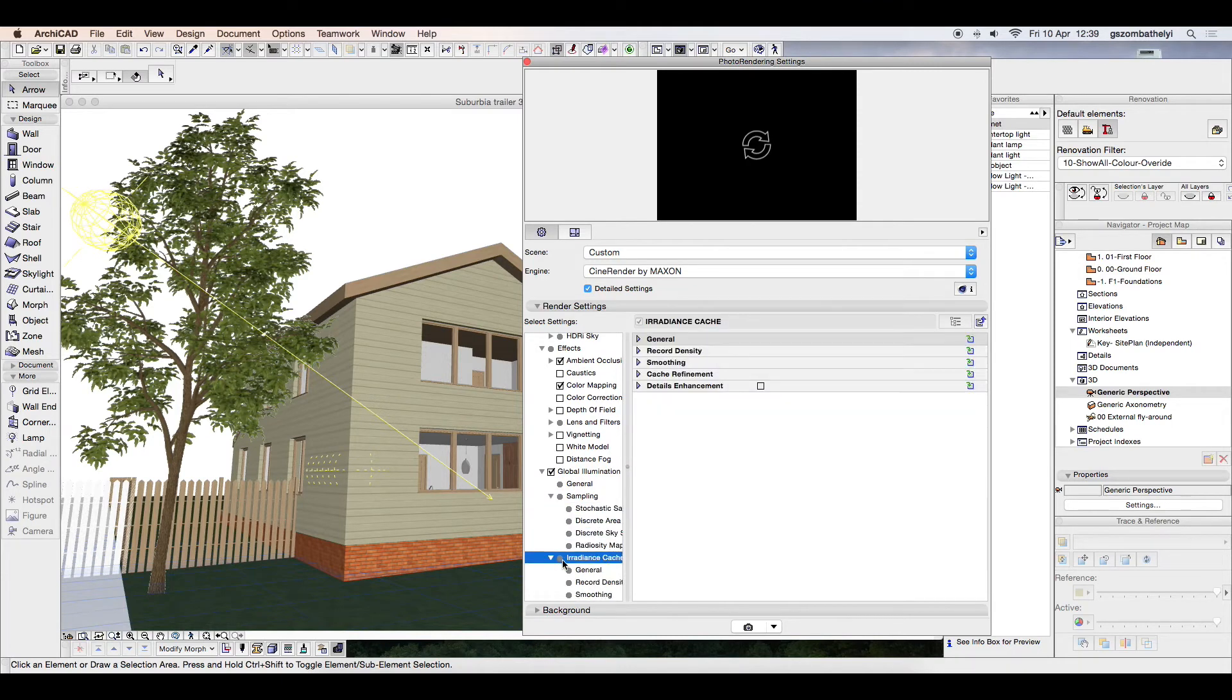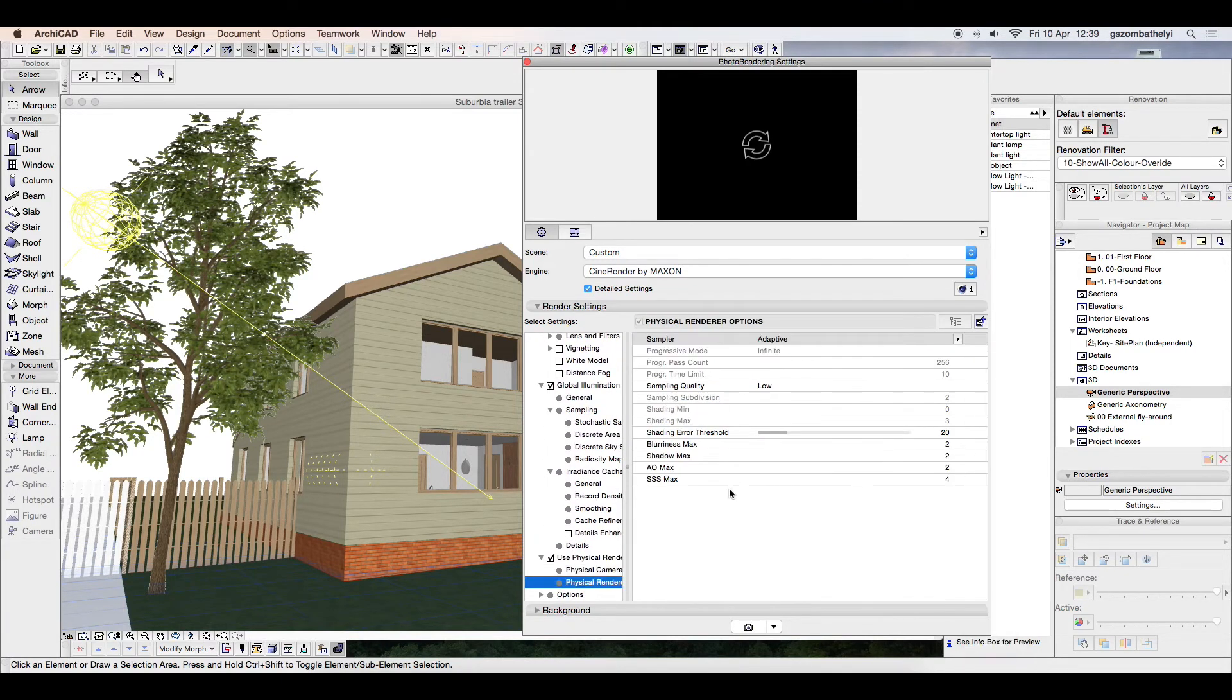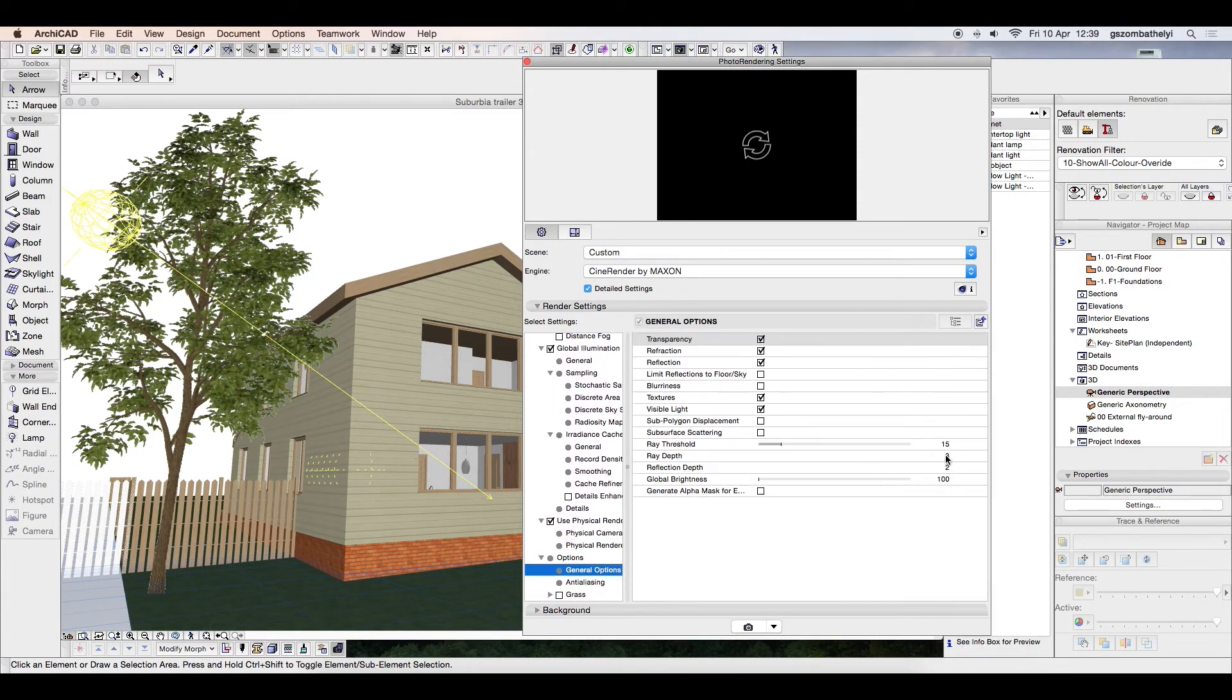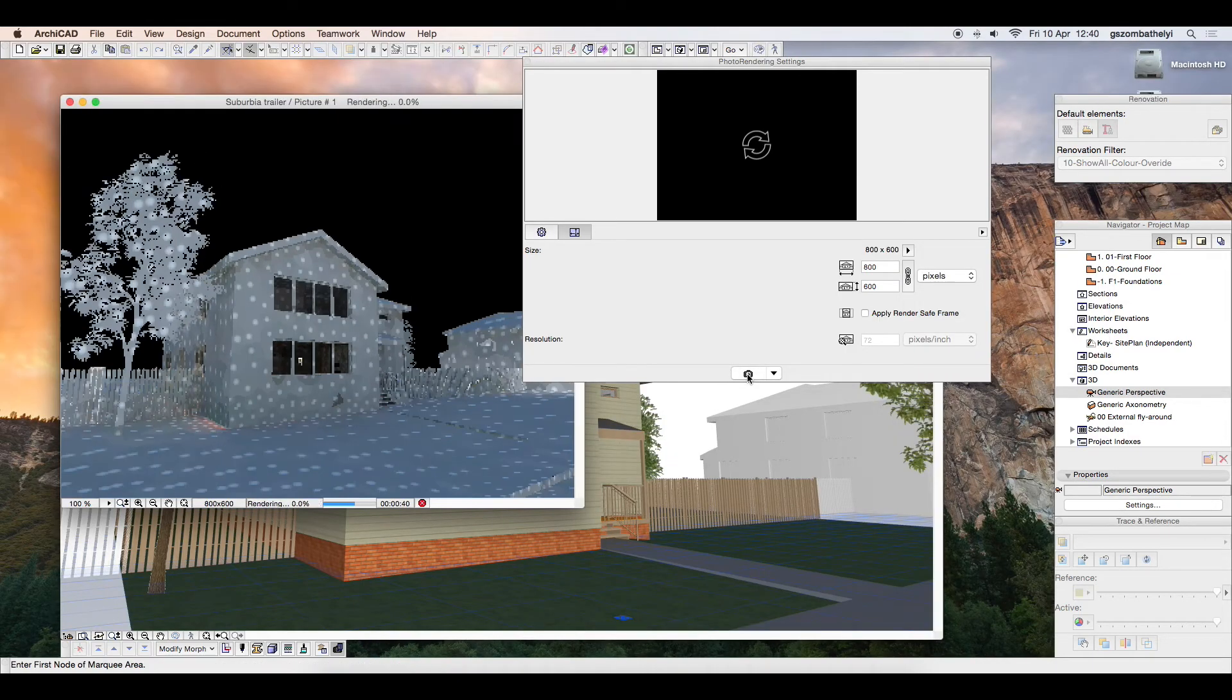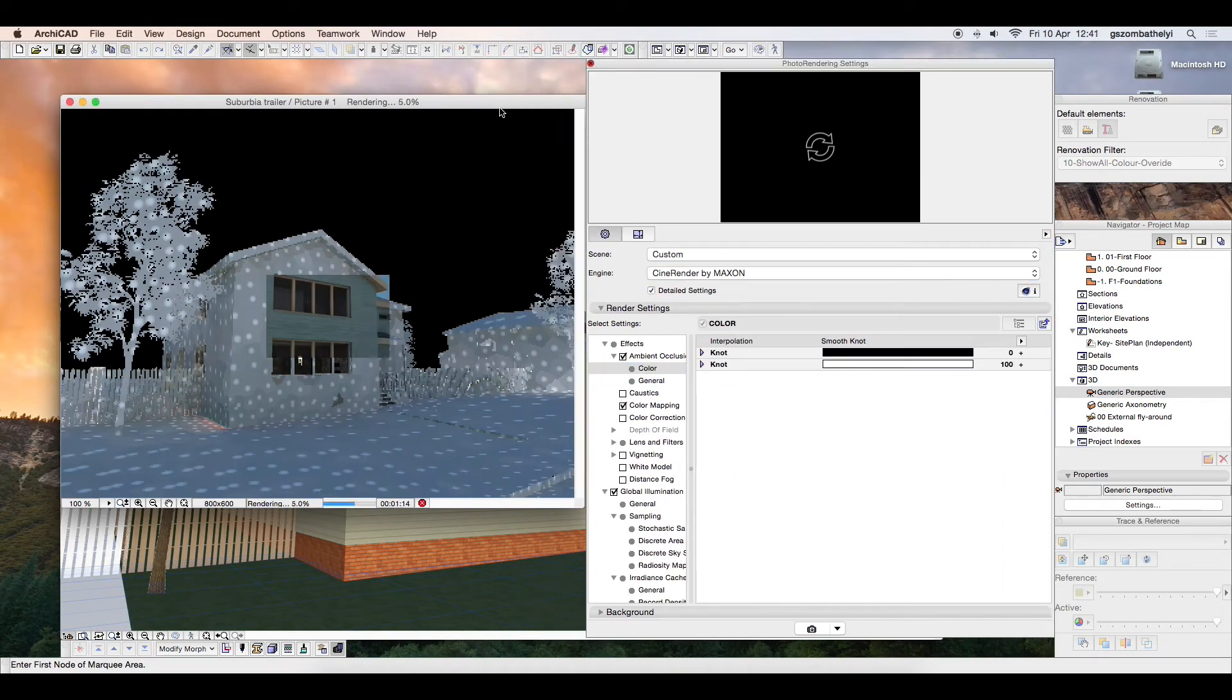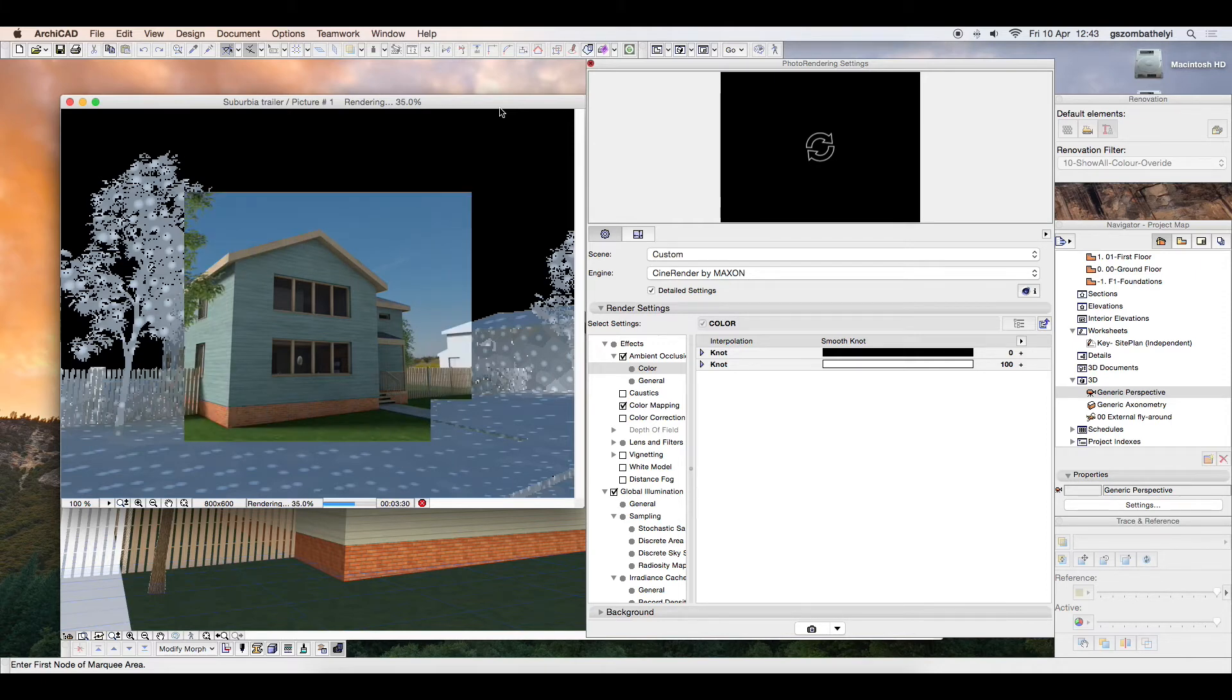I am now happy with the lighting of the scene. I am ready to produce the final render. I change the rendering settings to ensure a high-quality output and start the rendering process.